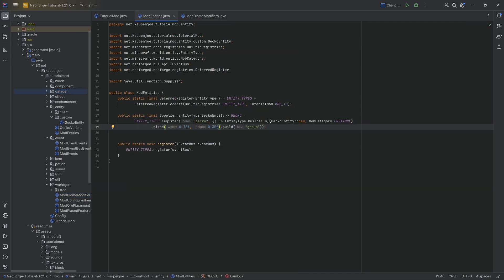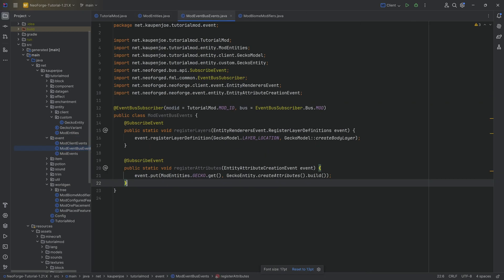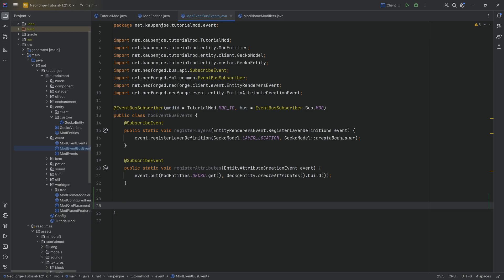For the mod entity itself, we first of all need to do one thing in the events package in the mod event bus events, because here we need to register the placement. This is quite important, otherwise your custom mob may also spawn just in the middle of the air and drop to its death, which is usually not something you want.